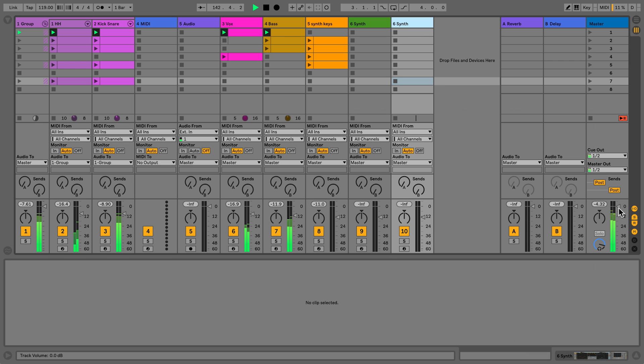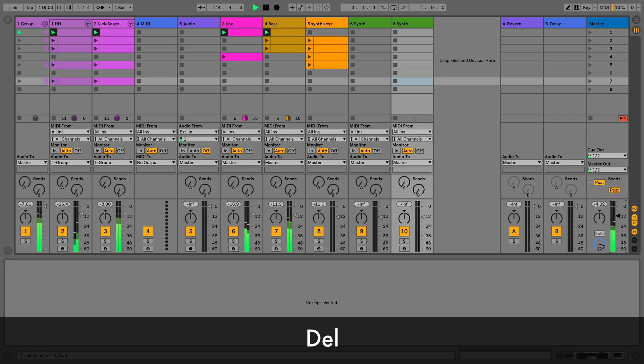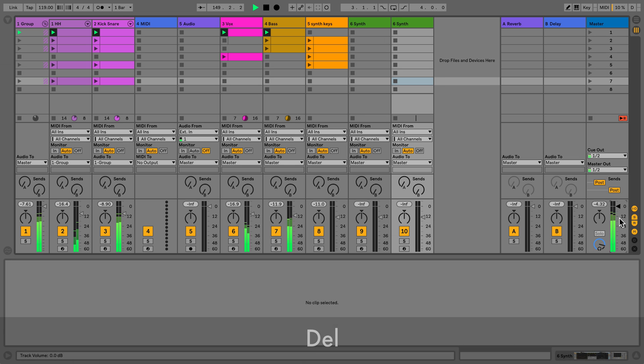Now I'm going to adjust the volume on the master channel. To return to default, I press Delete. You can do this to all parameters to return them to their default states.